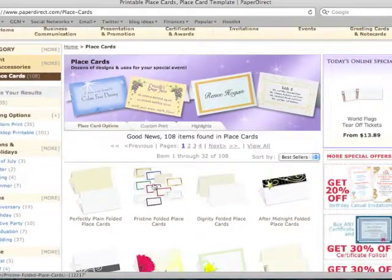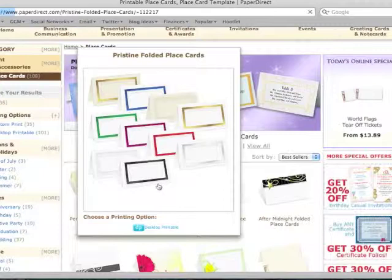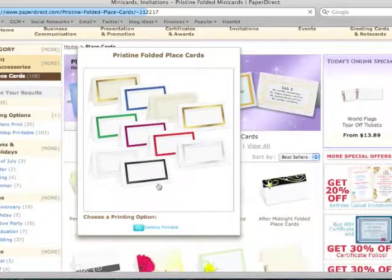I will be using the pristine folded place cards, so let's go ahead and select that.